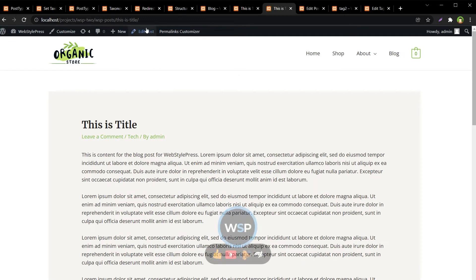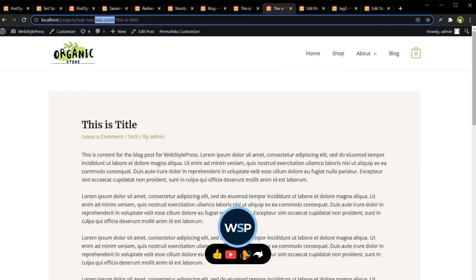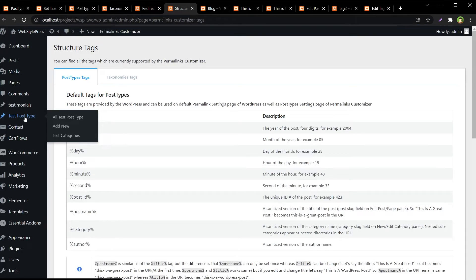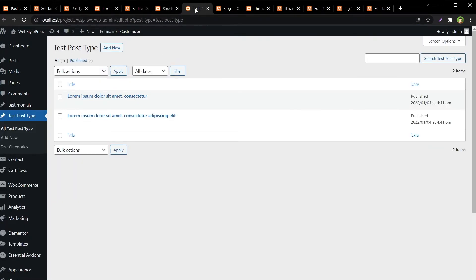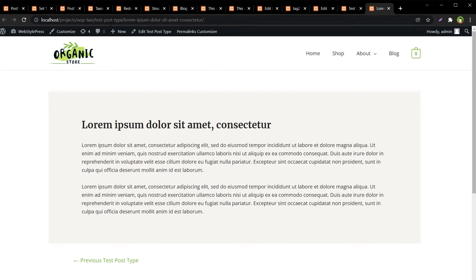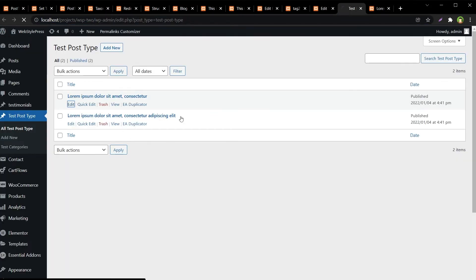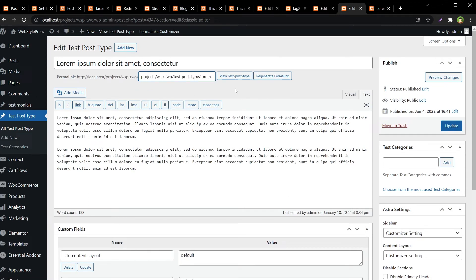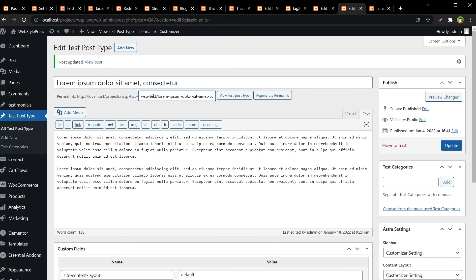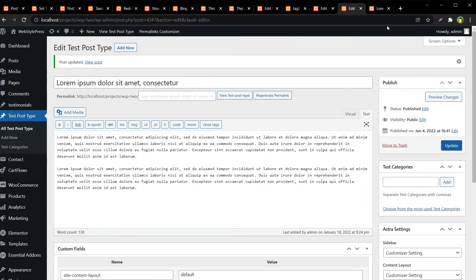Update, refresh the page — we have 'wsp-posts'. Now let's do this with a custom post type. This custom post type has the old structure with 'test-post-type' in the URL. Edit it and regenerate permalink, hit OK. The permalink was changed — hit Update.